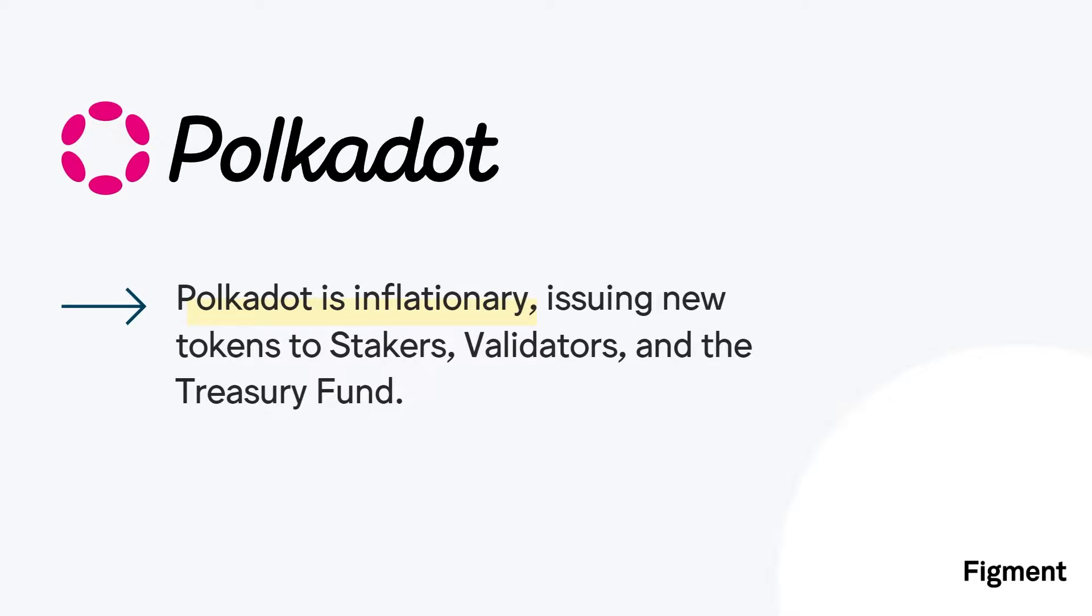So why stake Polkadot? Initially DOT is being staked to earn new token issuances, meaning that the supply of DOT will increase and stakers will capture these newly issued DOT. Not staking on inflationary chains like Polkadot could lead to principal erosion. At the same time, staking is dollar-cost averaging every day for free.